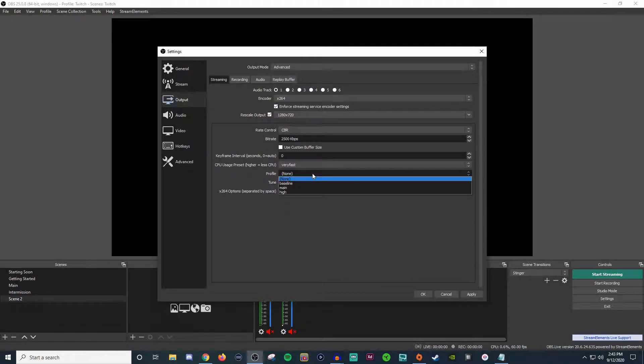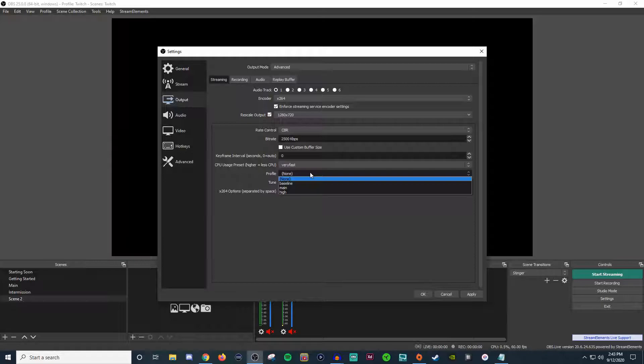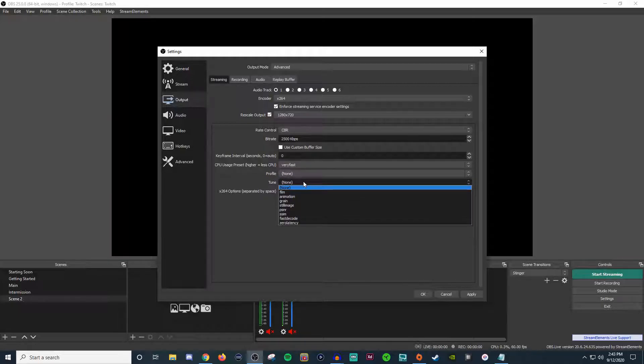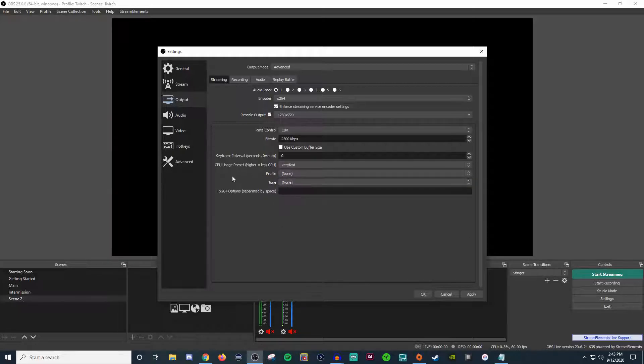For profiling, again, you can set it up to how I was explaining baseline, main, high. I usually leave it on high. Tune, you don't have to mess with, and you don't have to worry about this area either.